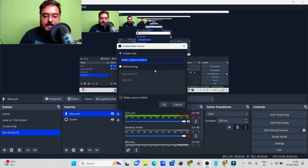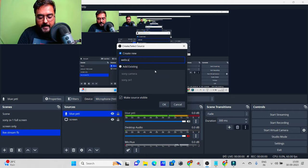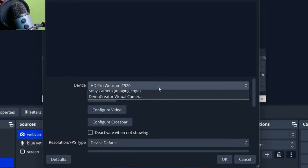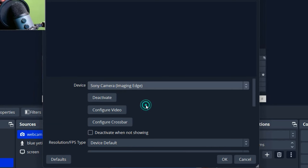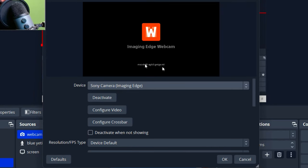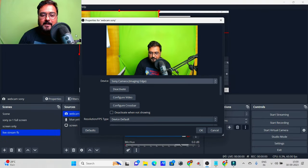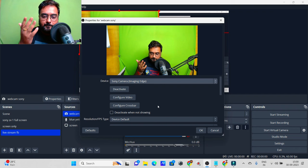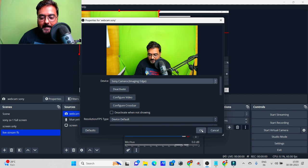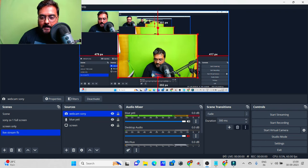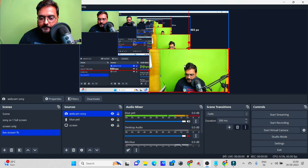Thirdly, I want to add a webcam so people can see my face. Go to 'Video Capture Device,' name it 'Webcam,' click OK, and select your camera — in this case the Sony webcam. As you can see, there's a really vivid, high-quality picture. You can clearly see the quality difference, which is why people use dedicated webcams. Click OK and it looks perfect.